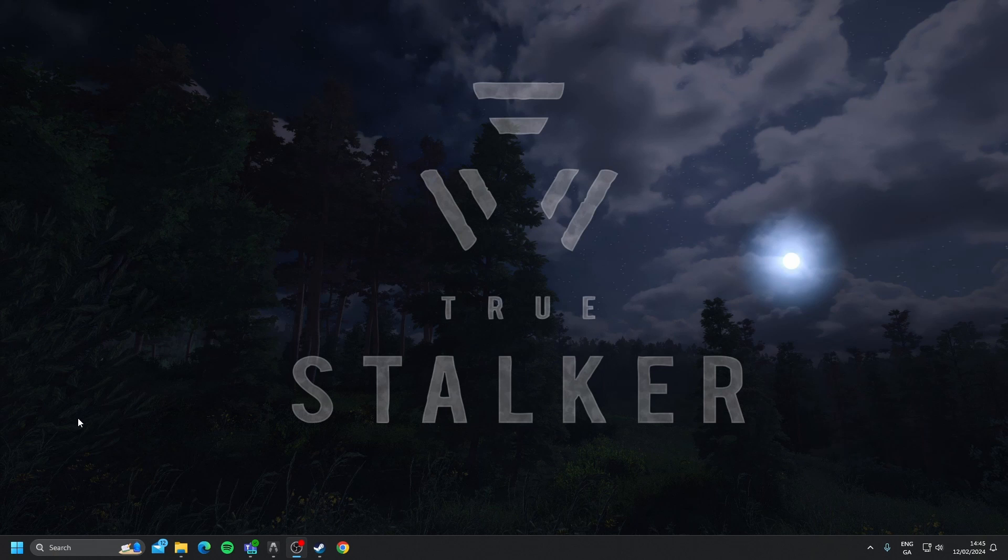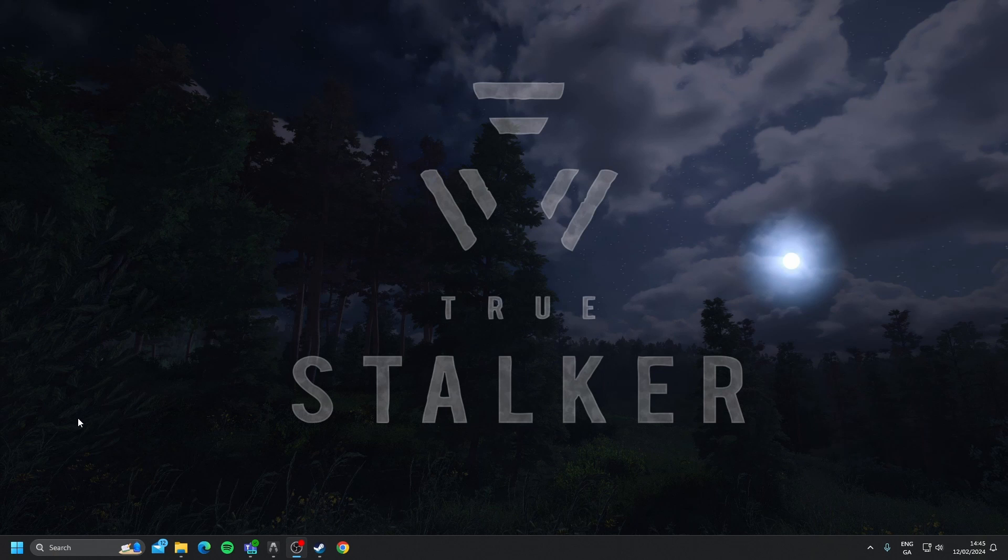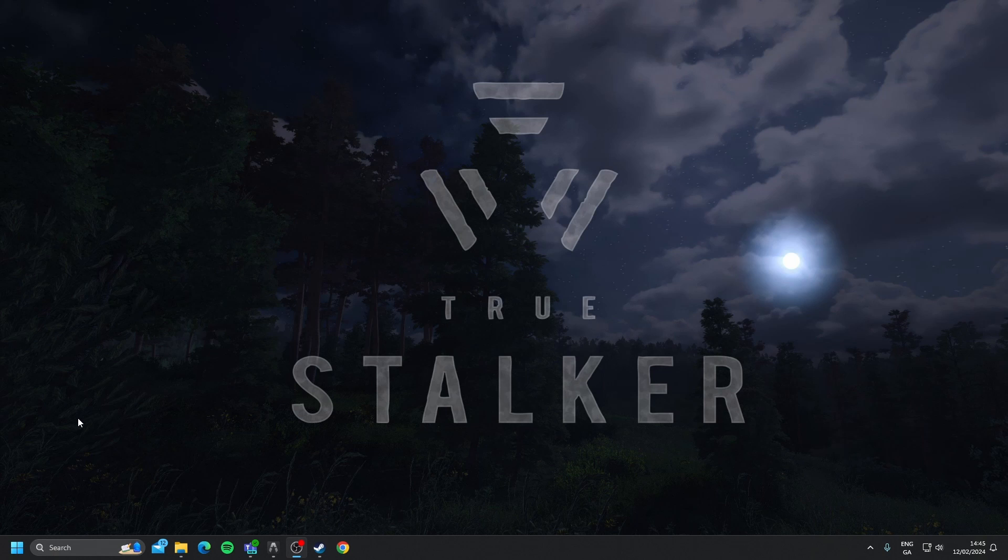It's got a new story, new characters, and also a customized soundtrack. It is a great experience for anyone that is new to the series, or if you are just tired of playing Anomaly over and over again and want a new experience, then True Stalker is definitely something that you should look at.